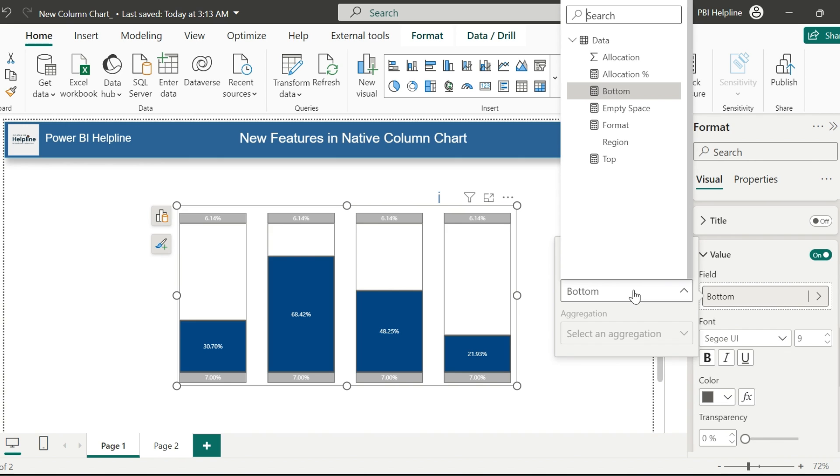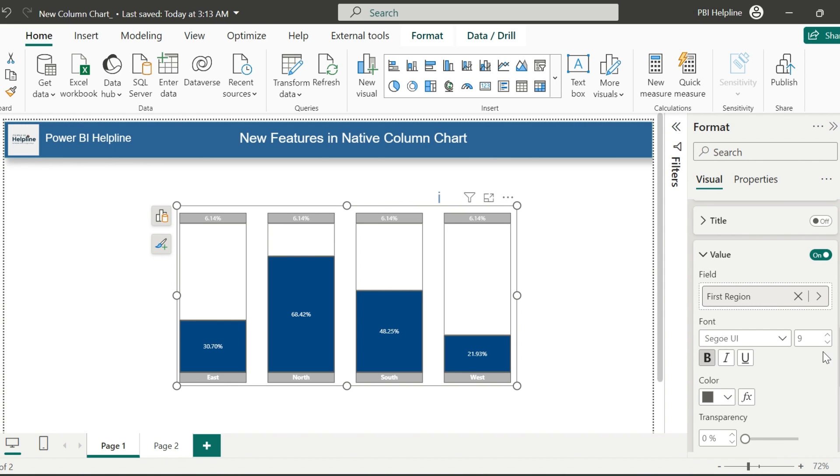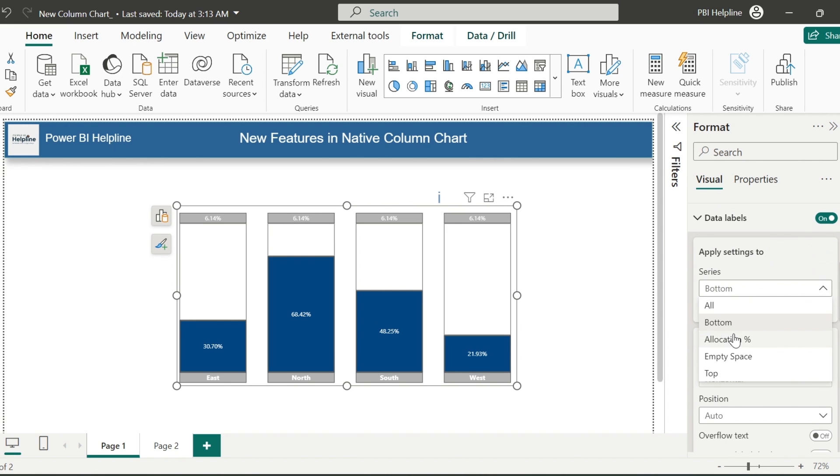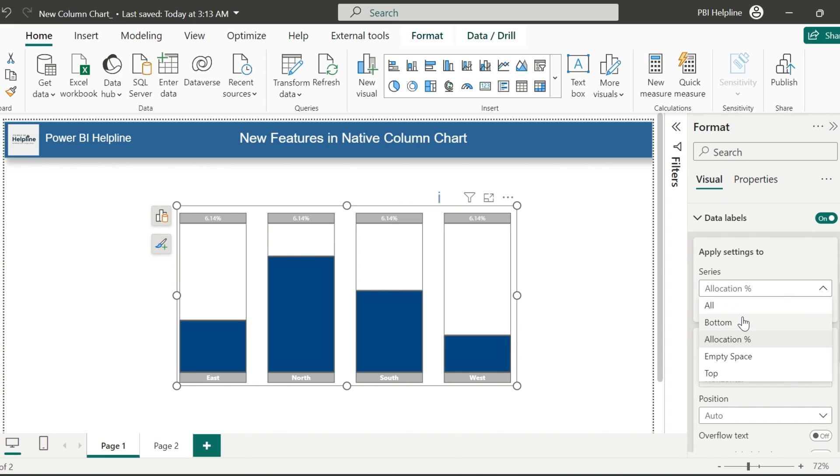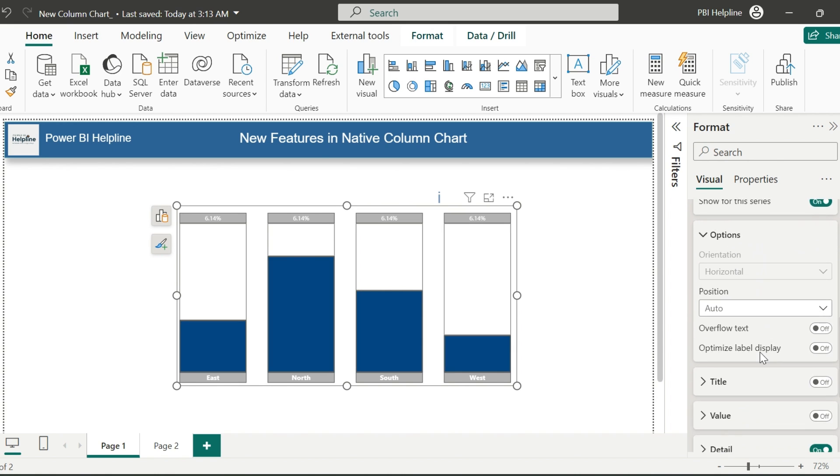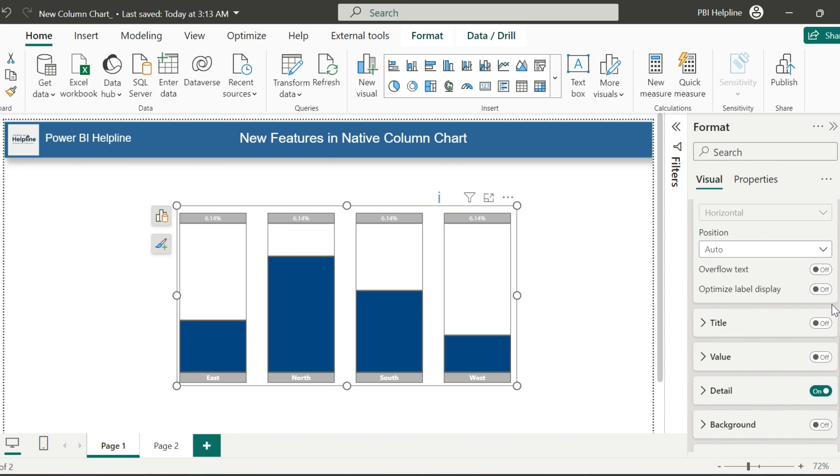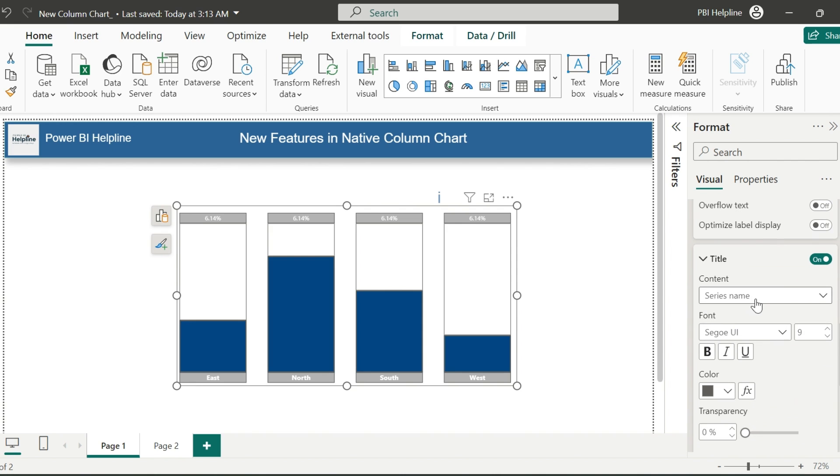For the bottom base, I will use the region name as its custom data label. For the allocation percentage measure, disable the data label. Don't worry, we will show the value in a different way.